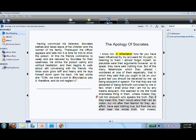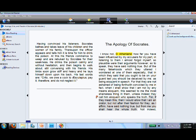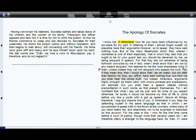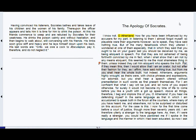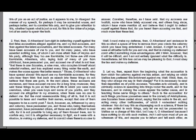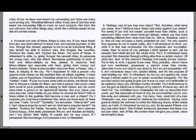The full screen mode minimizes all visible toolbars except for the left and right navigation. Simply continue to click on these navigation items to continue reading the text.